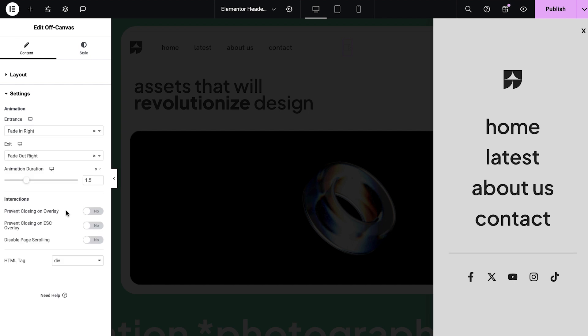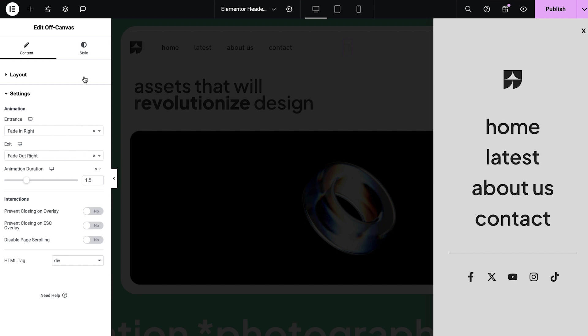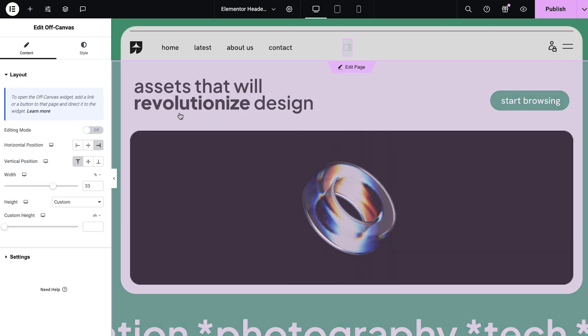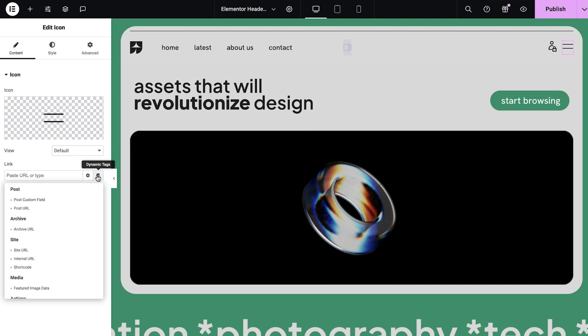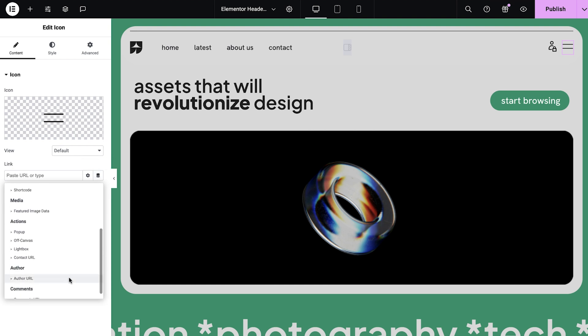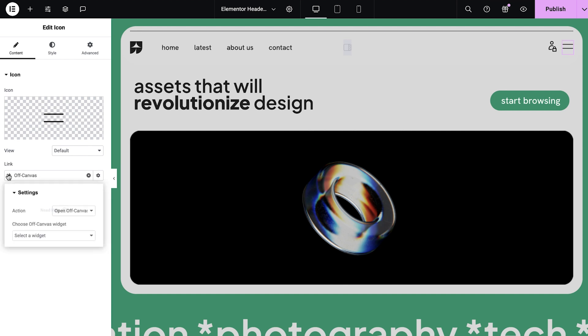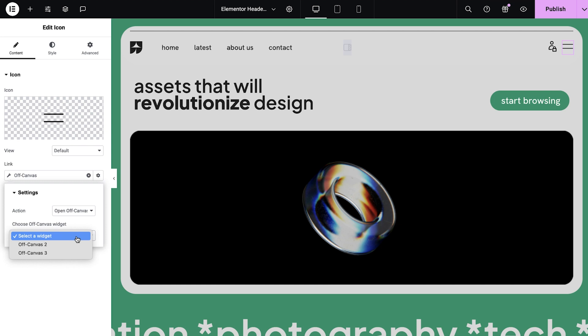Now you're ready to link the off-canvas to the link or button. Exit editing mode and click on the hamburger icon. Click on the dynamic tag icon next to the link input and in the drop-down menu, you'll find the off-canvas option under the action title. Now click on the wrench icon and specify which action you want the button to trigger and which off-canvas widget you want to connect to. If you have multiple off-canvas widgets, they'll be numbered according to their appearance from top to bottom on the page.